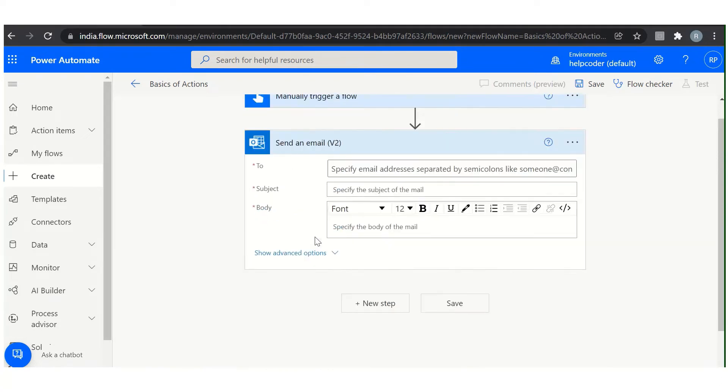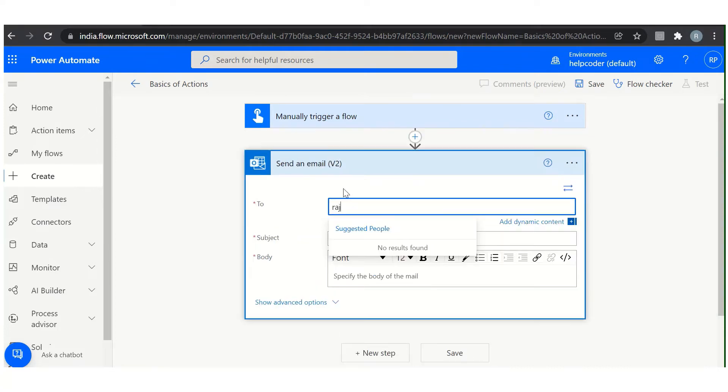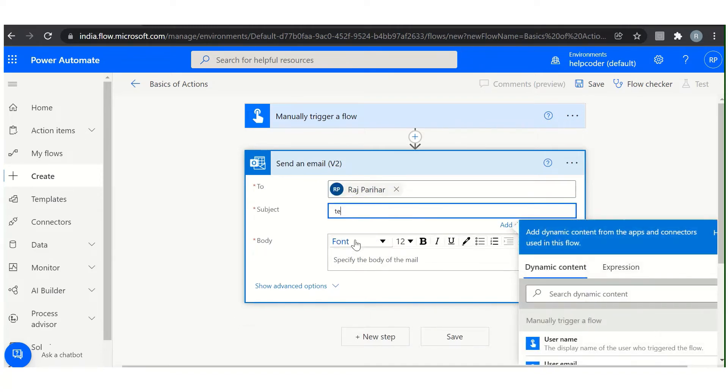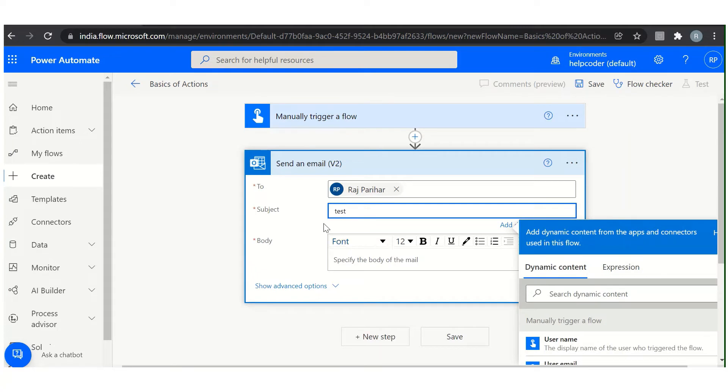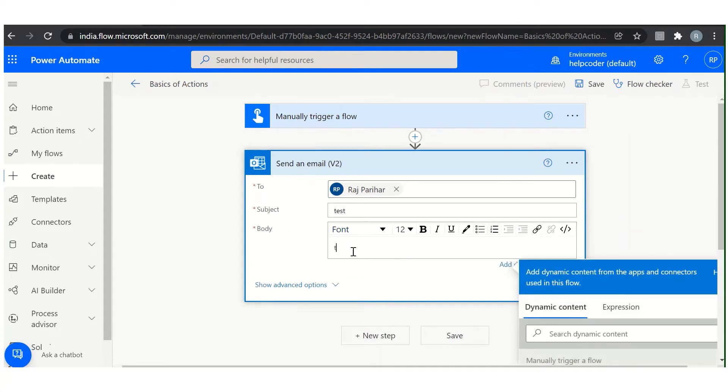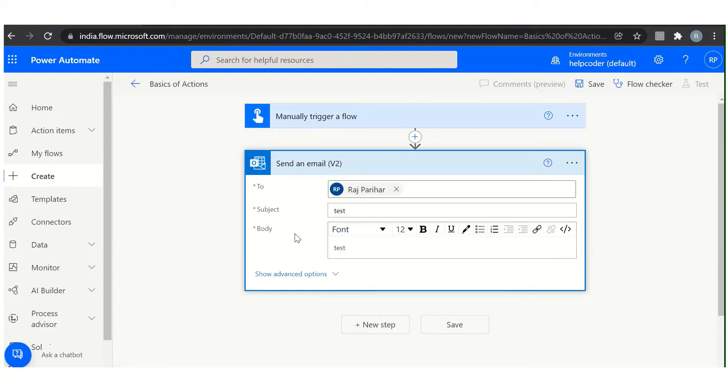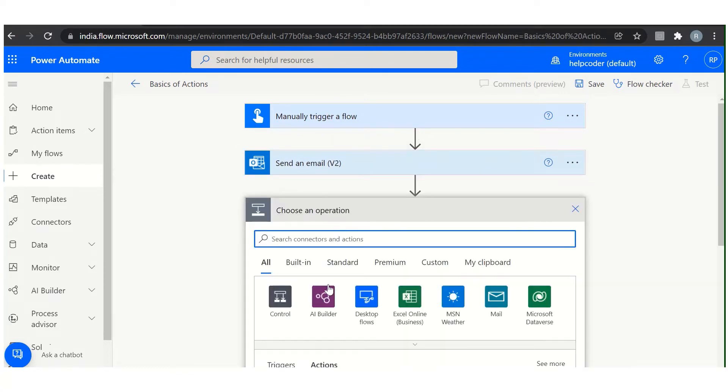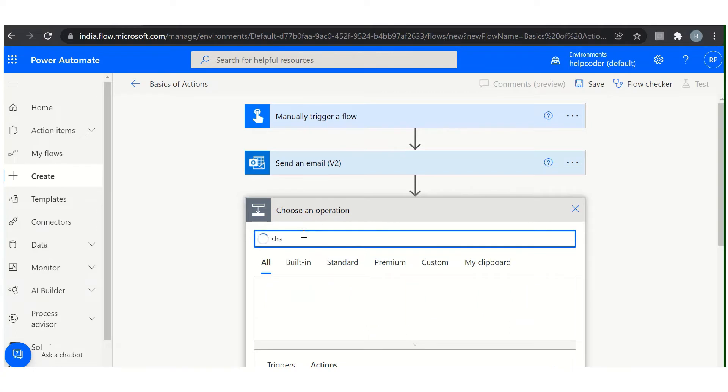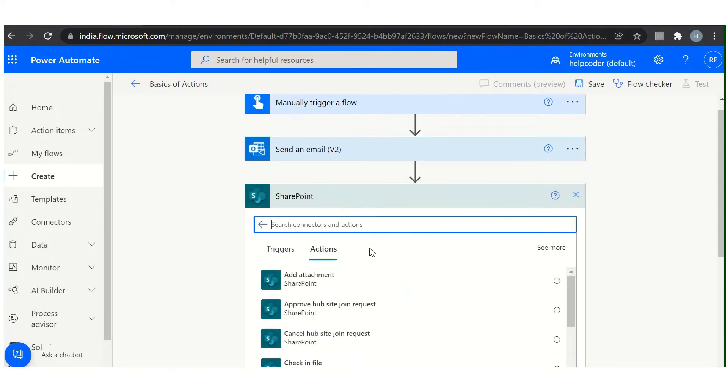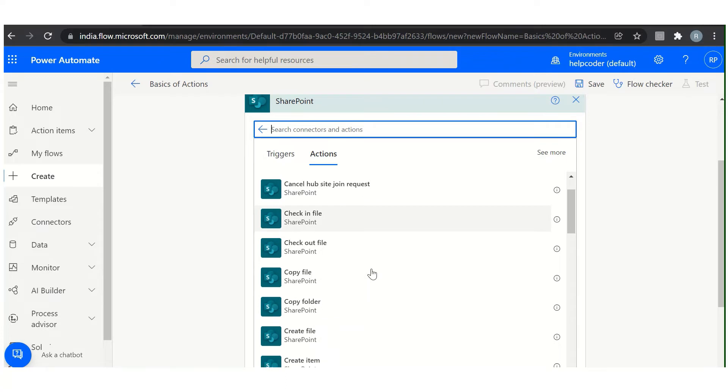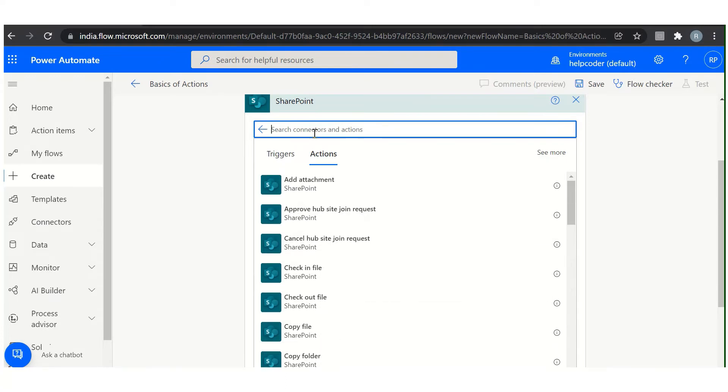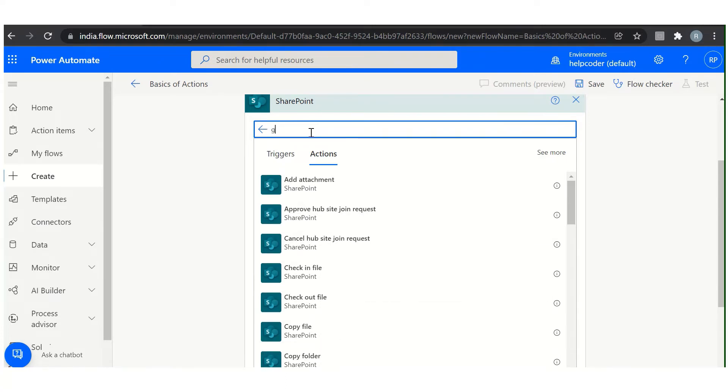Select any action as per your requirement and pass in the required information like this. Subject: test, body: test, something like this. Now how you can reorder an action? Let's say you have certain actions. Let me add one more: get item.